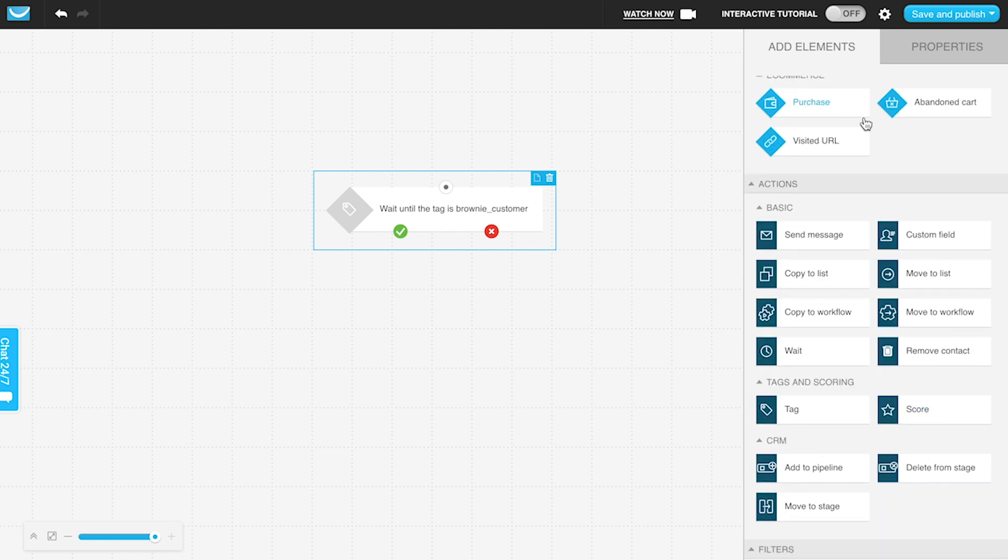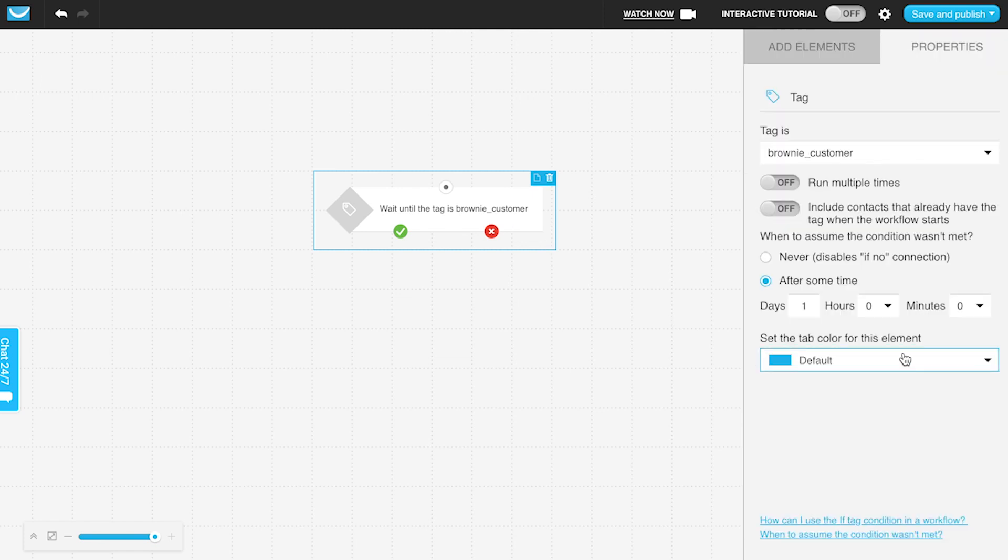When to assume the condition wasn't met—remember, if you're using it as a starting element, it's not going to be tracking it. It's only the positive path for people who do actually have that tag.